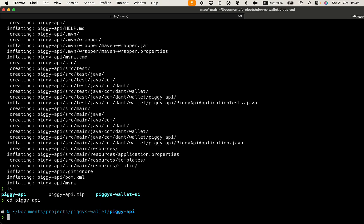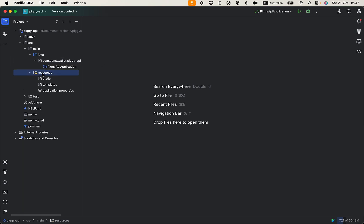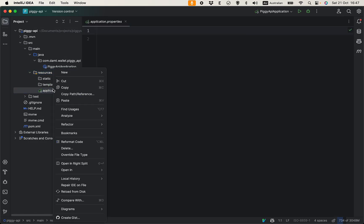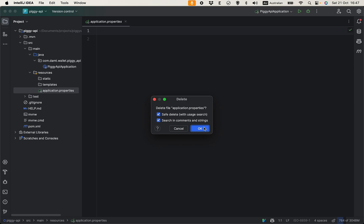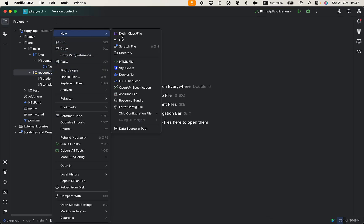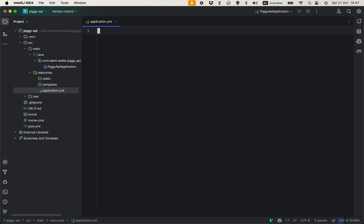Open that with IntelliJ IDEA, so we have our application here. Let's configure the properties. I'm going to delete application.properties because I prefer to have application.yaml because this is more concise in my opinion.